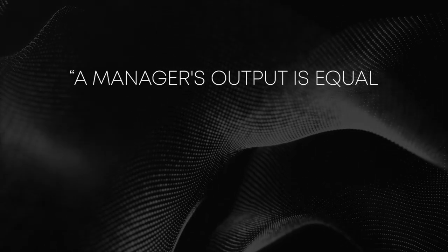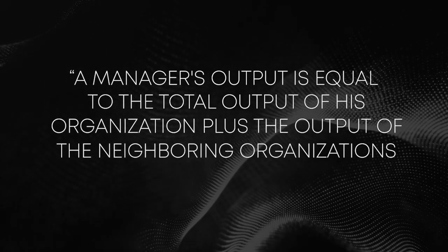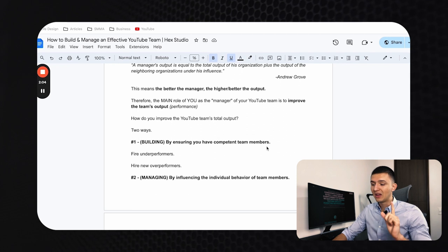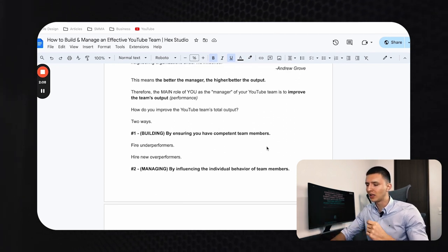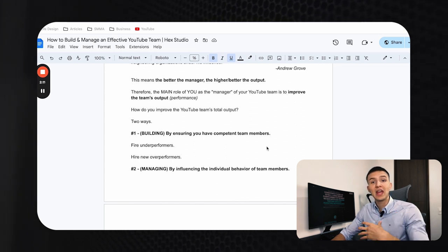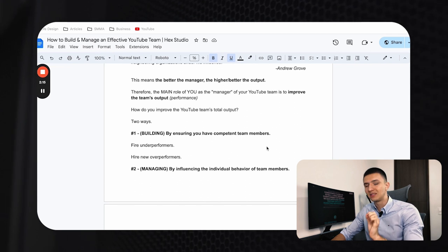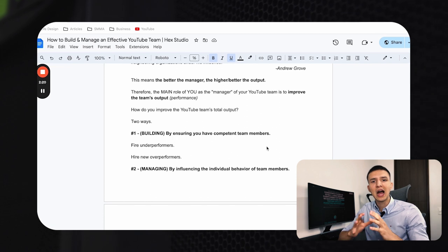There's a book called High Output Management by Andy Grove with an important quote: 'A manager's output is equal to the total output of his organization plus the output of the neighboring organizations under his influence.' For us as managers of YouTube teams, this means the better the manager, the better the output — so our main role is improving the team's performance.